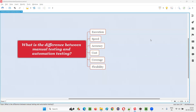Hello, all. Welcome to this session. In this session, I am going to answer one of the Selenium interview questions: what is the difference between manual testing and automation testing?